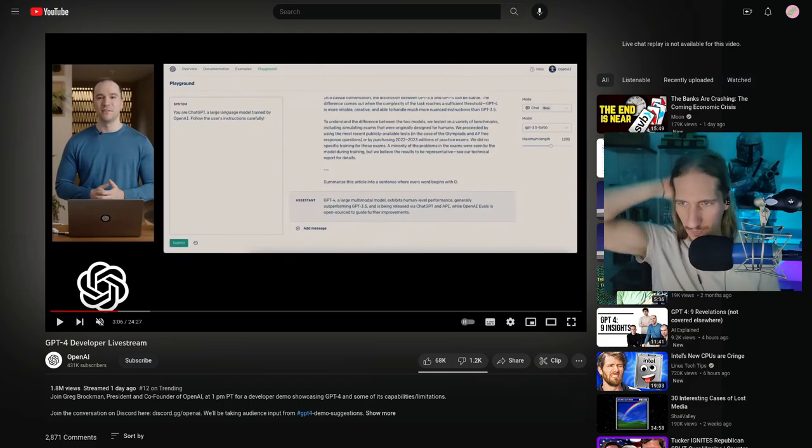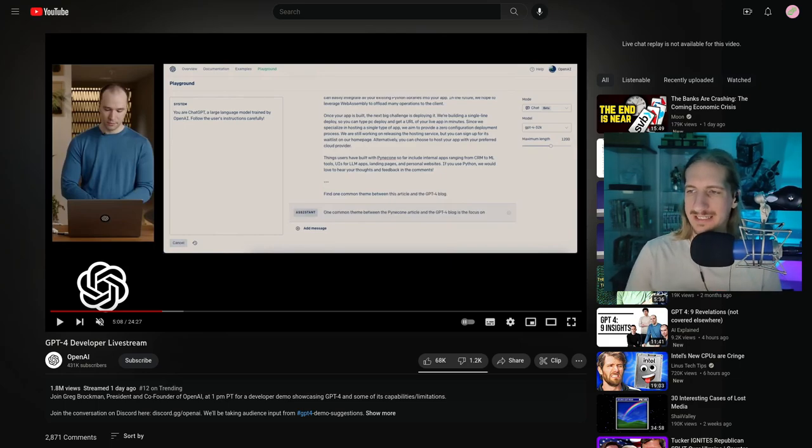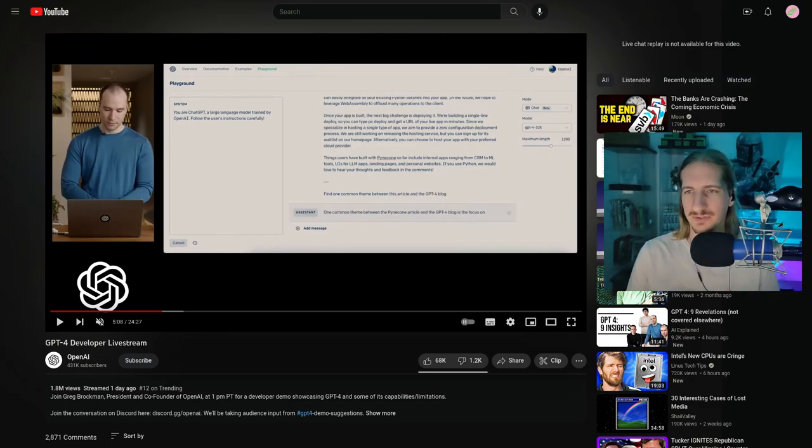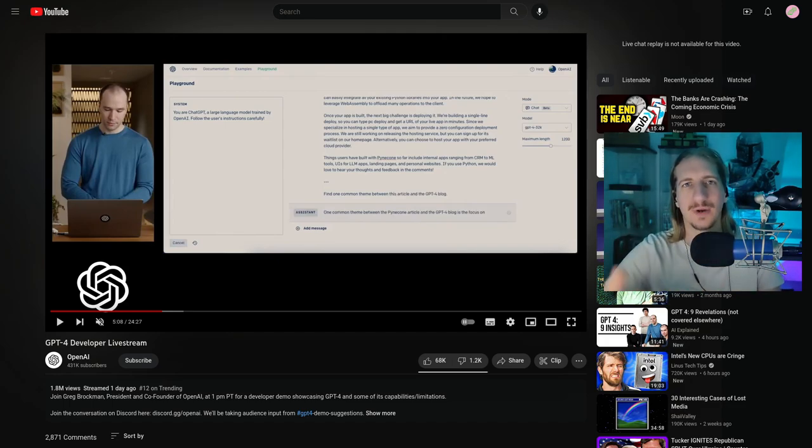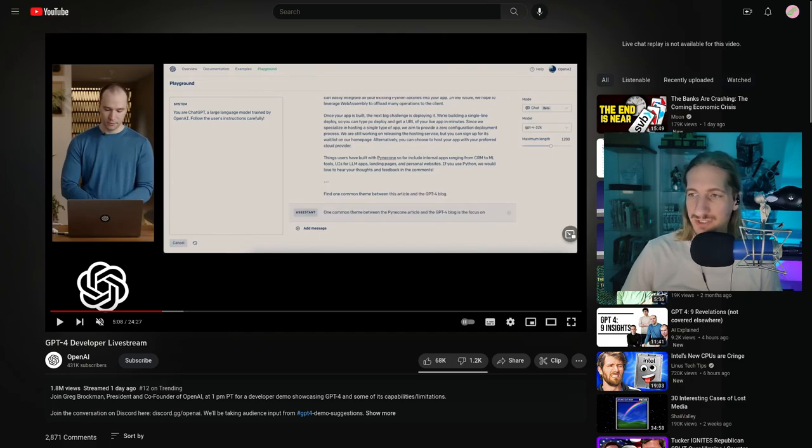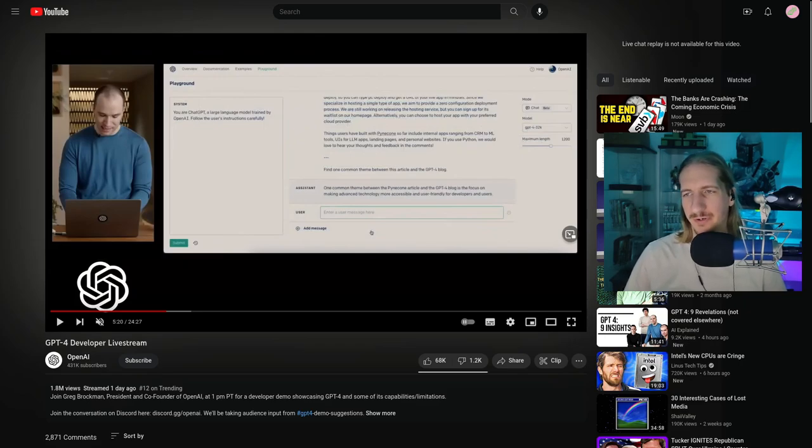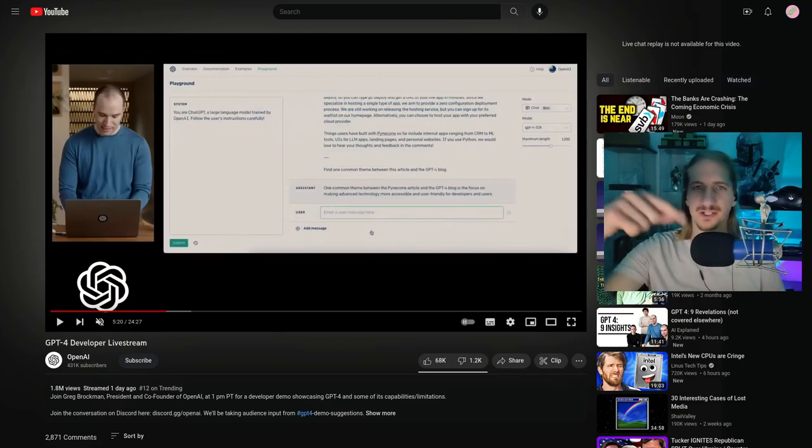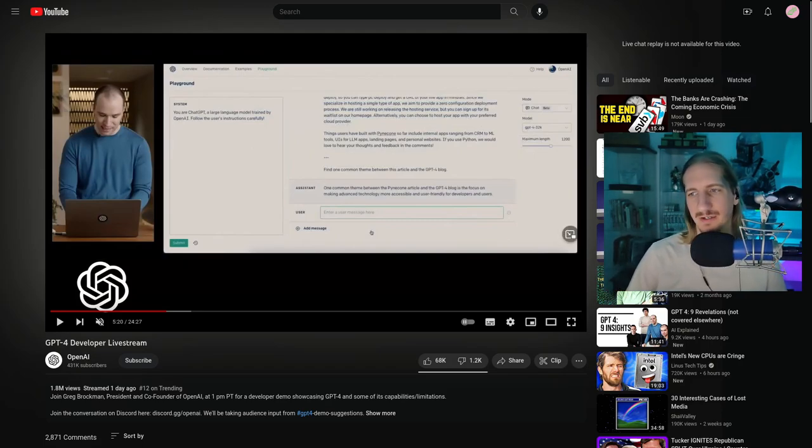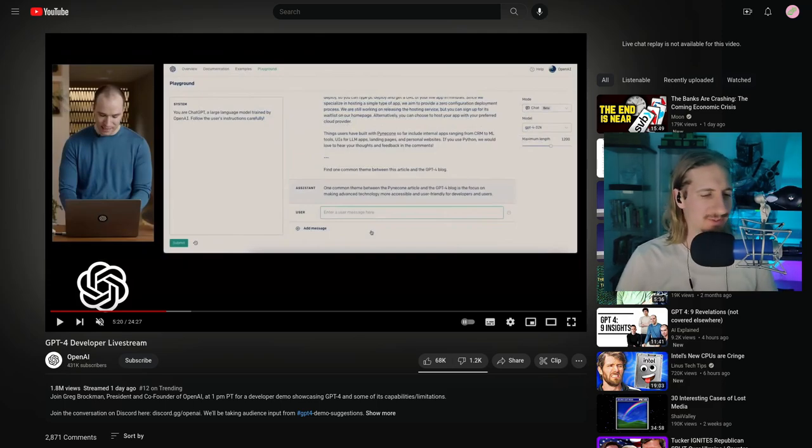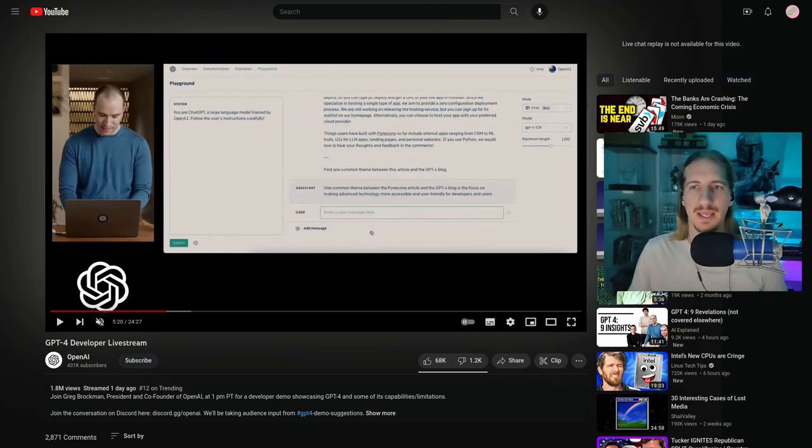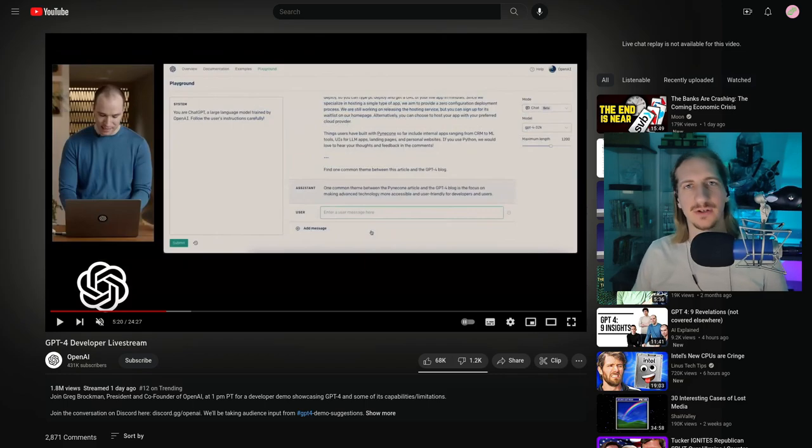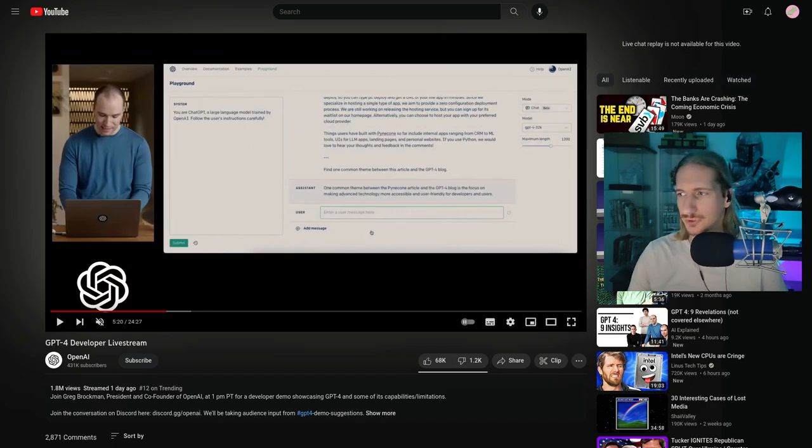The next interesting thing to me was what he did with another blog post. He took another blog post about another company putting out a blog post about their product that's in a similar realm to ChatGPT, and he basically asked, find one common theme between this article and the GPT-4 blog post. It's able to take large amounts of texts or blog posts and reference them against each other. So if you're someone like a student doing research, this could be very crucial, which is definitely a super useful tool.